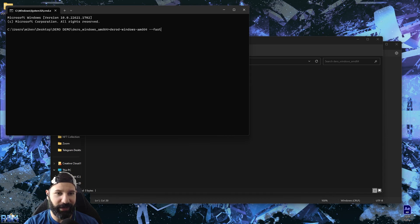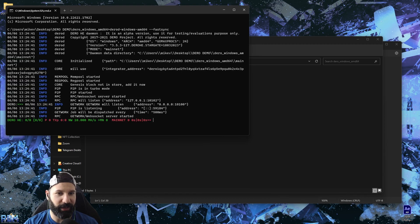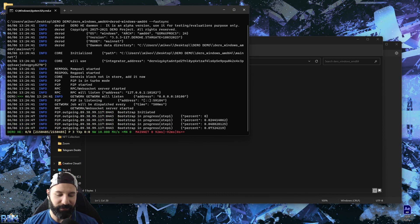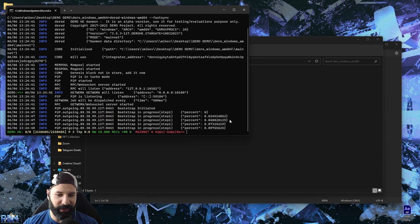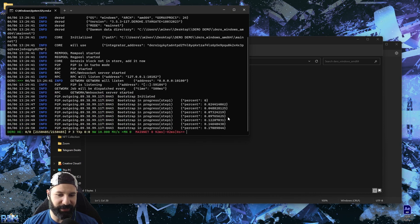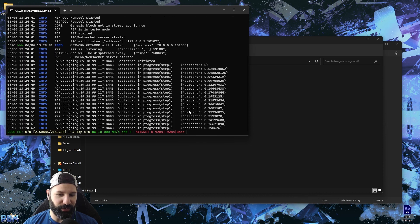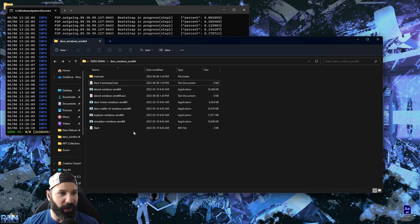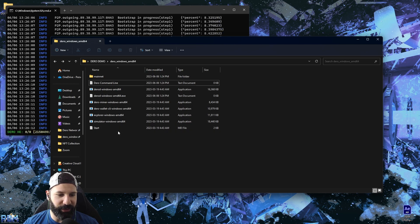We're going to use the command called fast sync — we only need this the first time we run our node to sync to the network. I hit enter and now it is going to sync the entire blockchain for us. As you can see, we have now begun the sync, and now we wait for this to get to 100%.